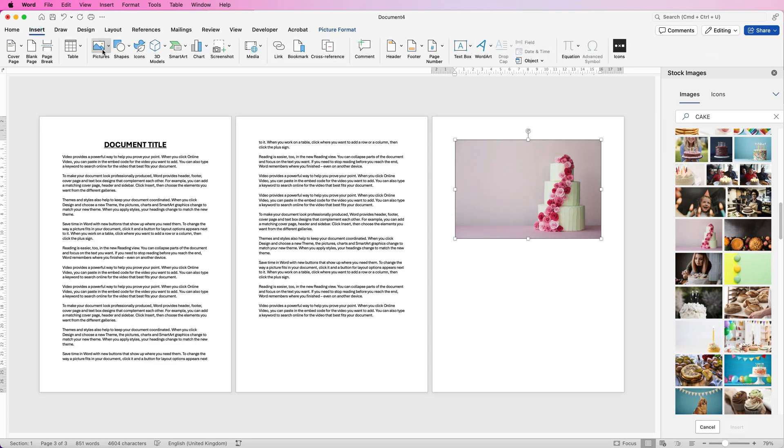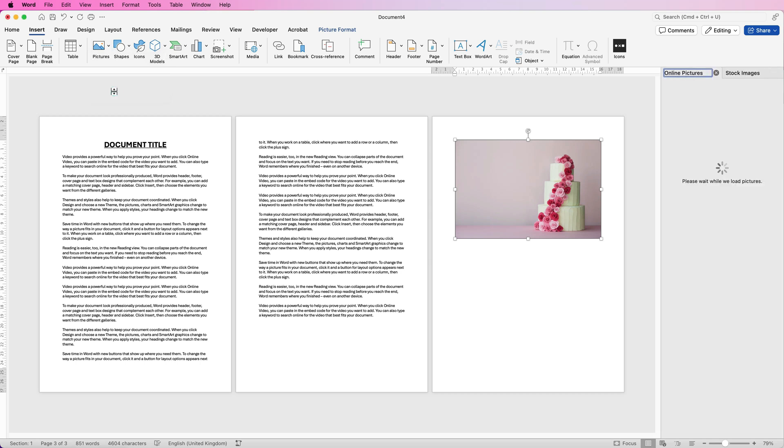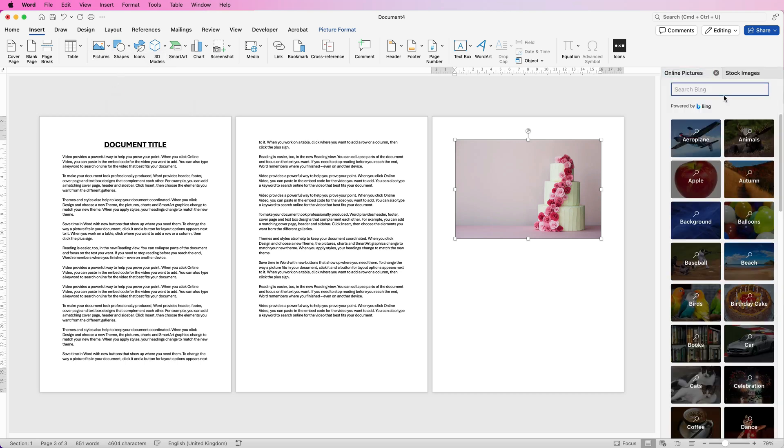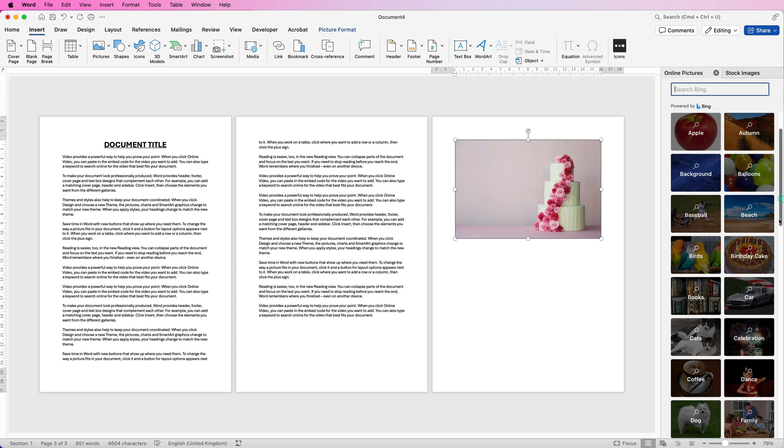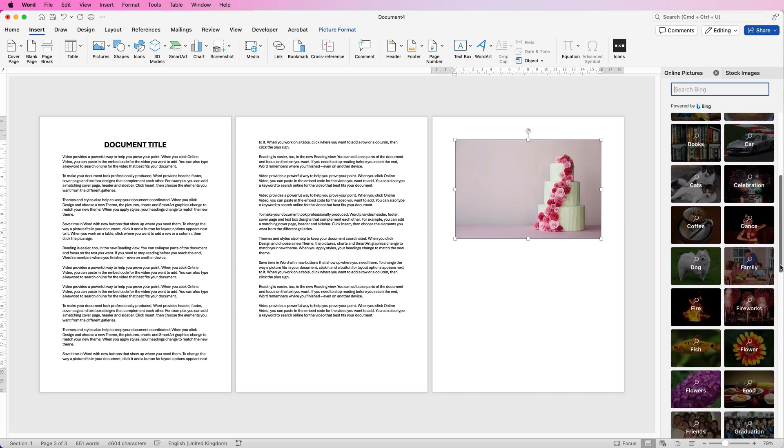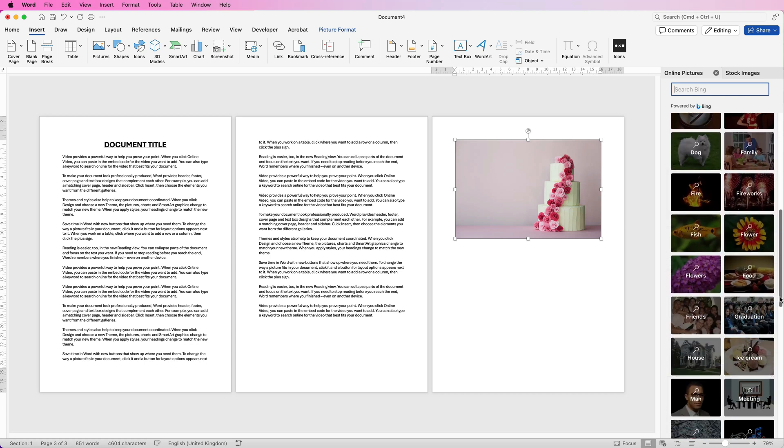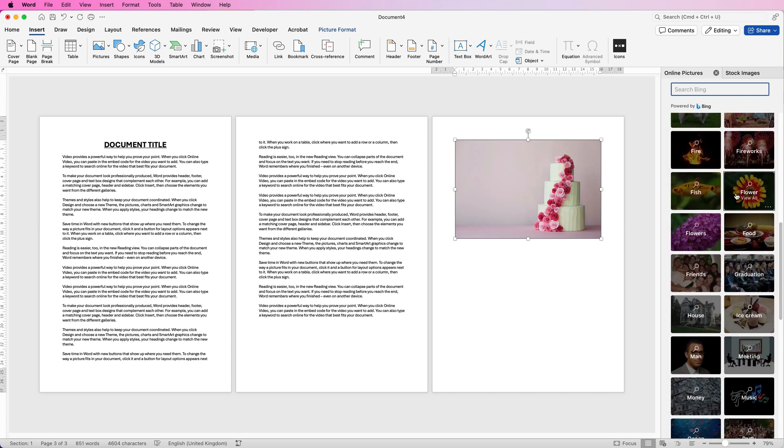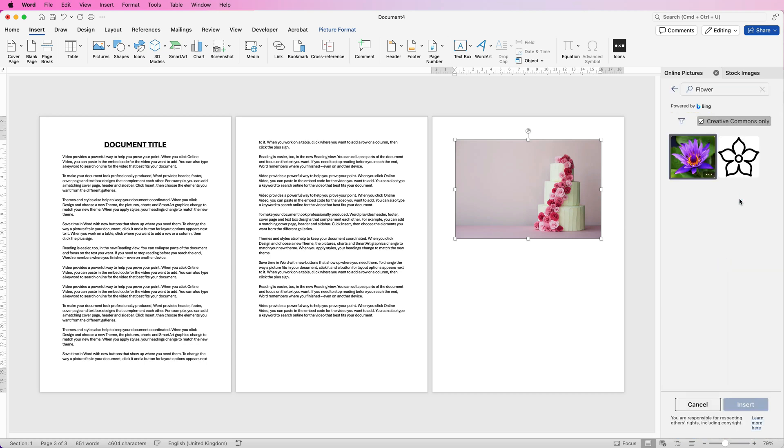And then if we just go up to Insert again, go to Pictures and this time select Online Pictures. Once again Word will give you the option of lots of different categories that you can scroll through. We'll just select the flowers and then it will give you several options. You will need to check this box here, Creative Commons. This means that you can use this photograph without any concerns about copyright and it goes into some details at the bottom here as well.